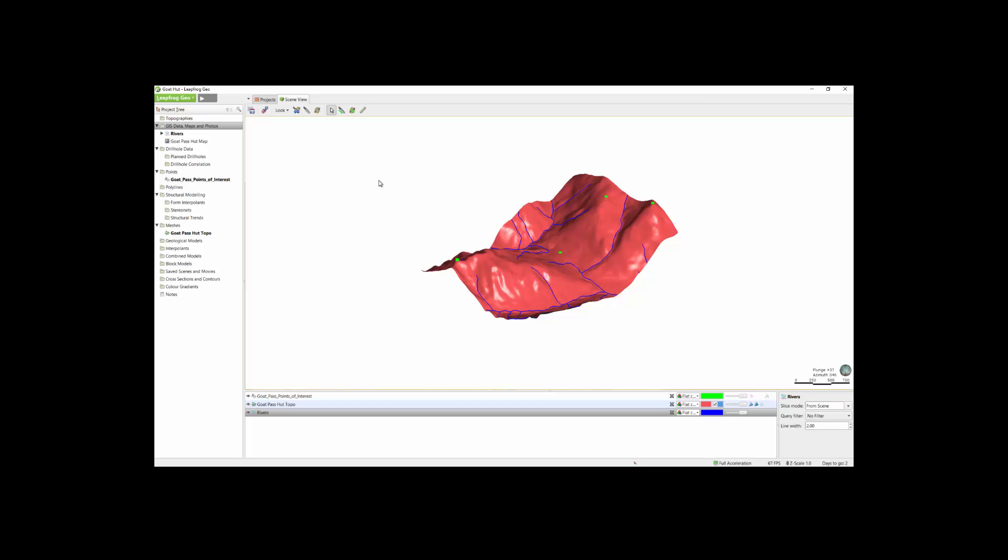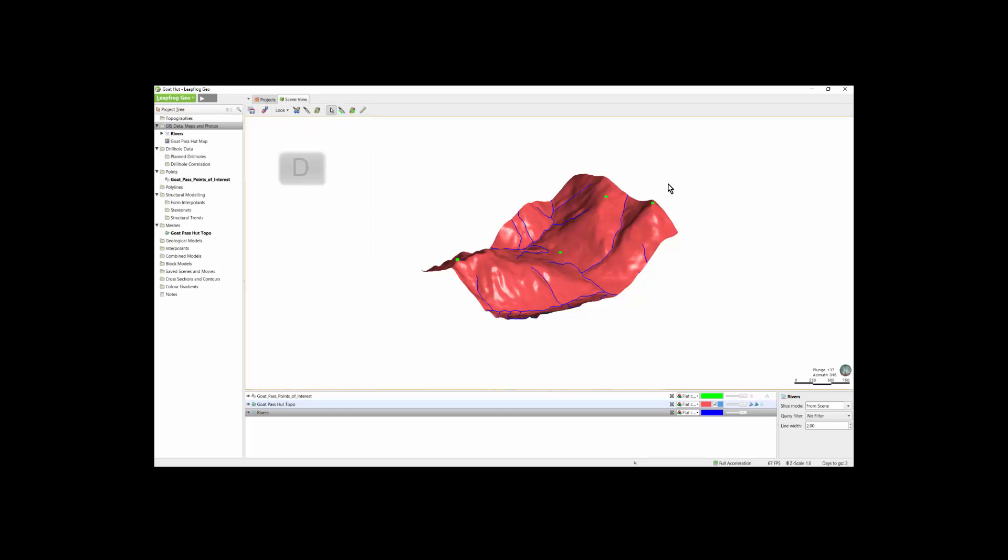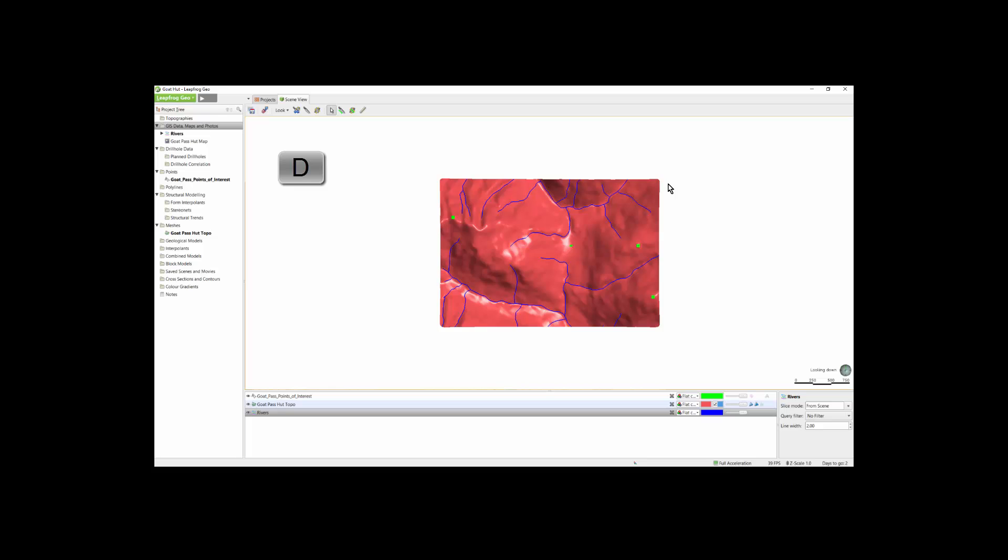Other useful keyboard shortcuts are available in this look drop down. The most commonly used one is the D key that allows you to look directly down onto your data. The remaining toolbar tools and the leapfrog menu options will be covered in subsequent videos.